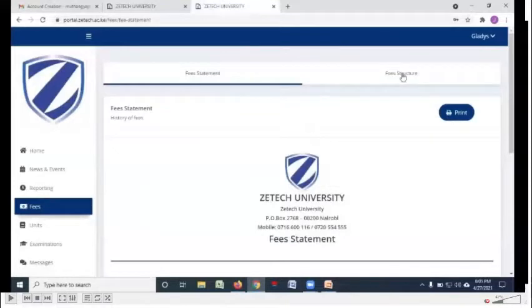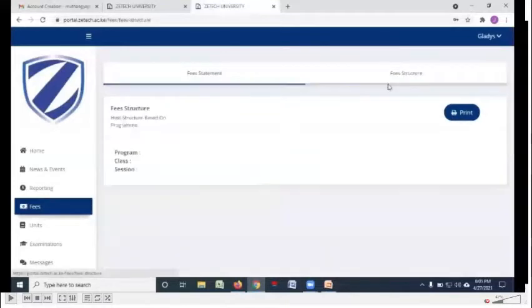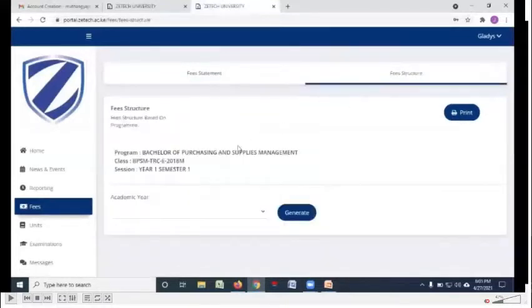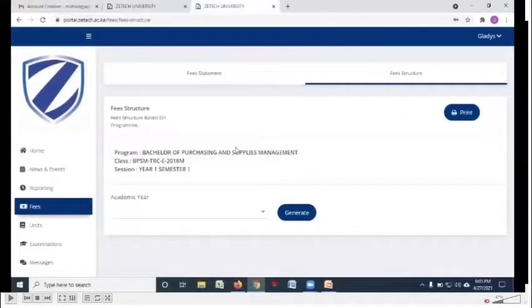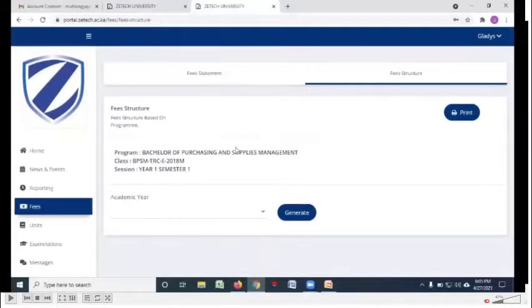This button, you'll be able to confirm the amount that you've been paying and also confirm the fee structure. You may wish to know the amount that you're going to pay for the following semester.